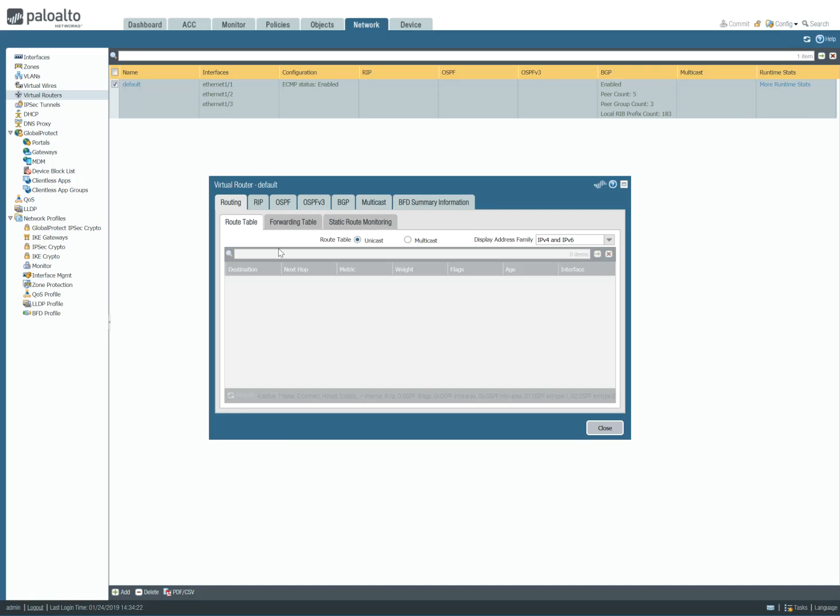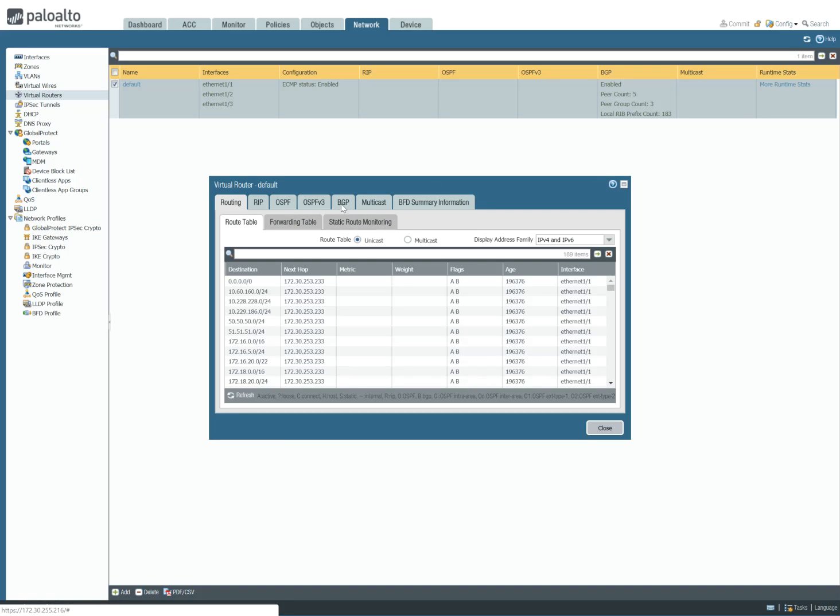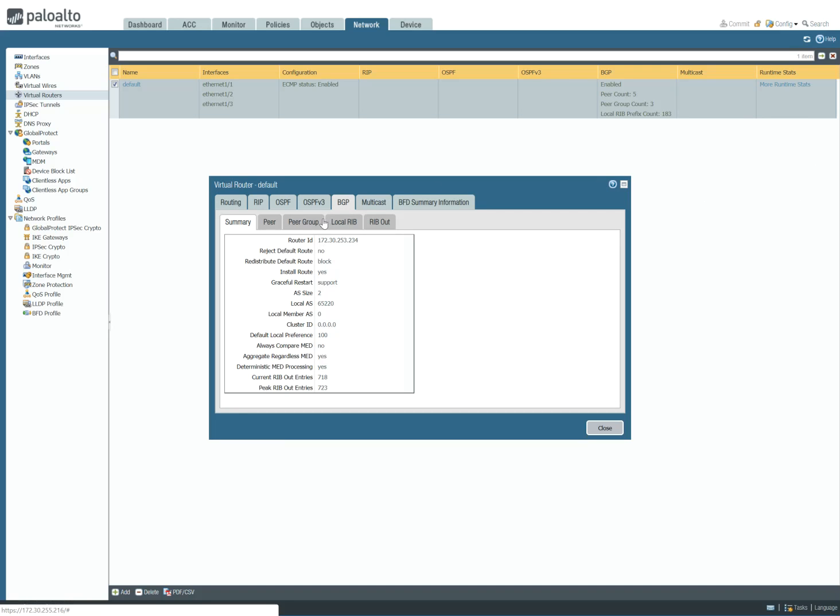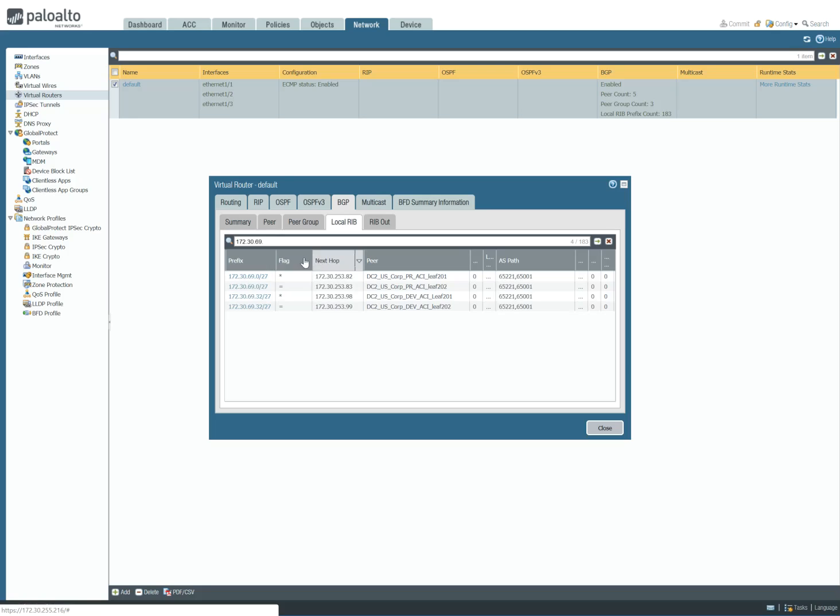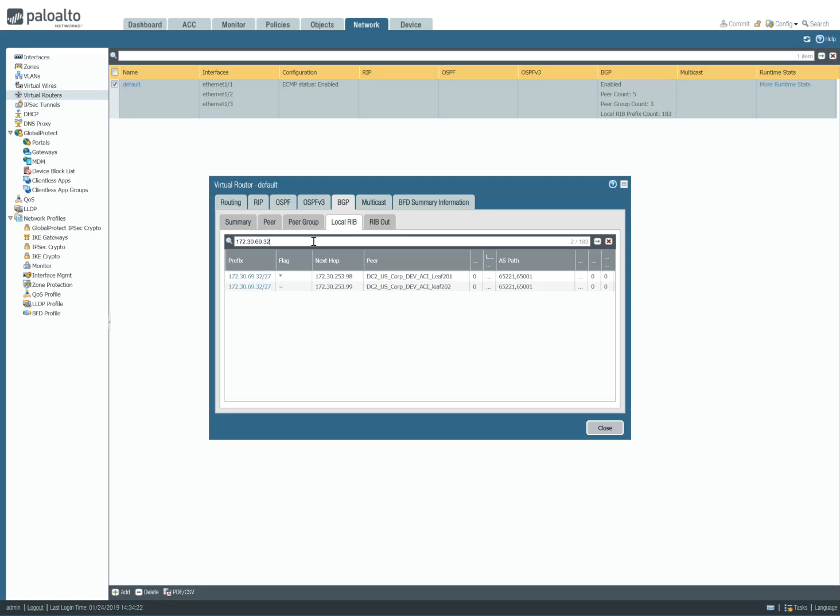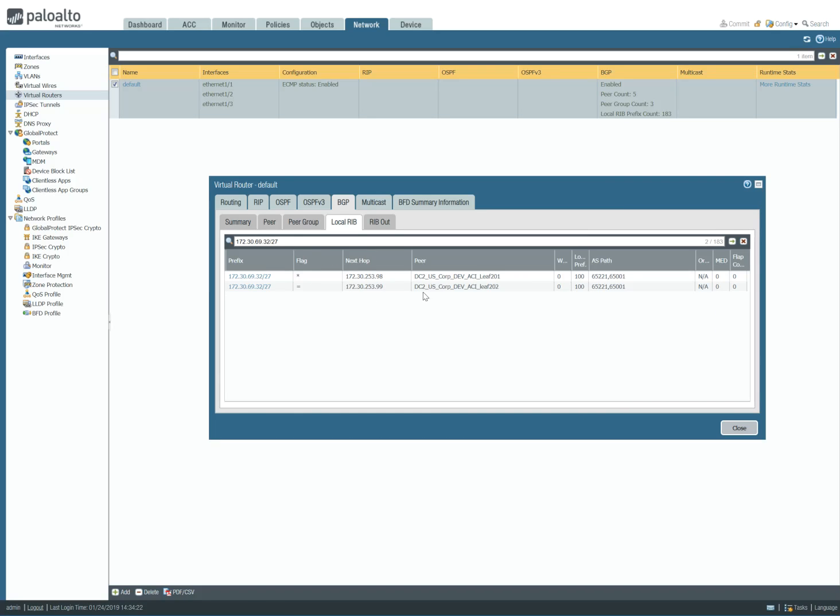So if I just go and show you everything for the 172.30.69.32/27 network, you're going to see here that I am receiving routes from each of the leaf switches. And the ASPath prepend is basically 65001, which is the ACI fabric, and then followed by the ASPath that I am configuring on the layer 3 out.